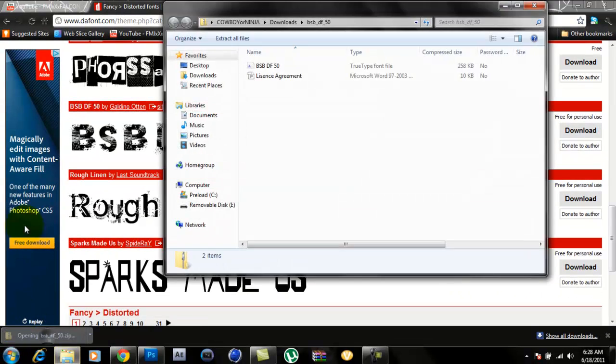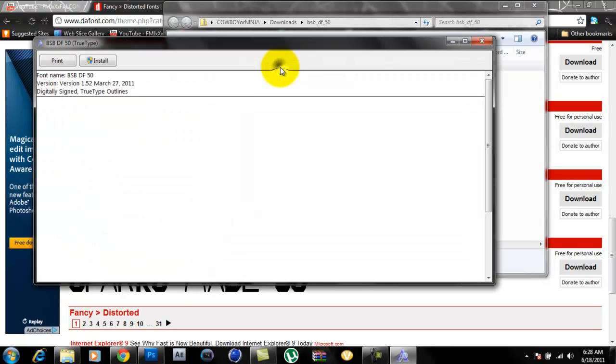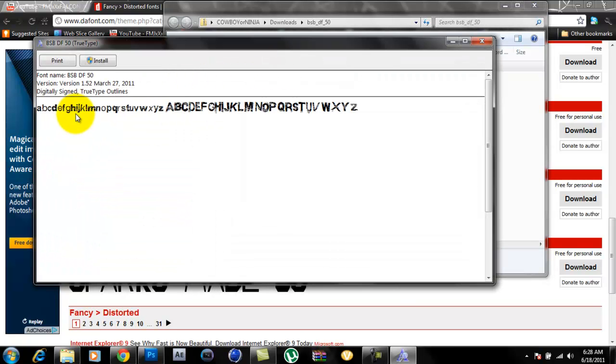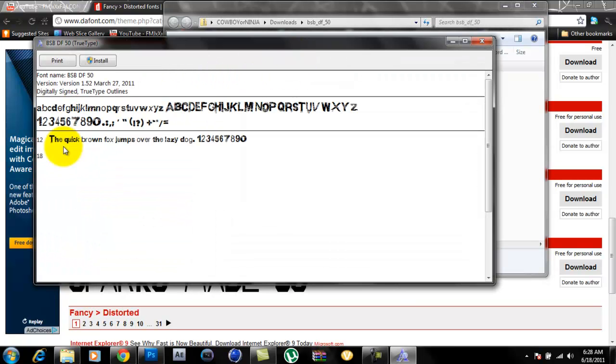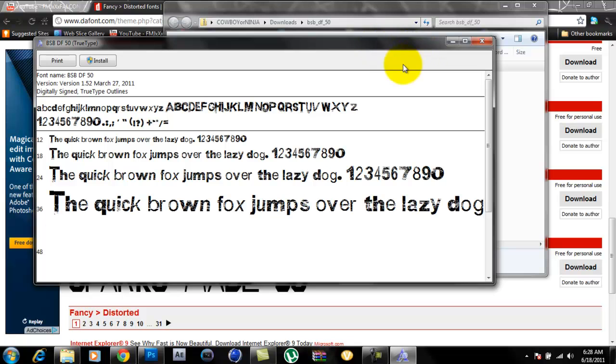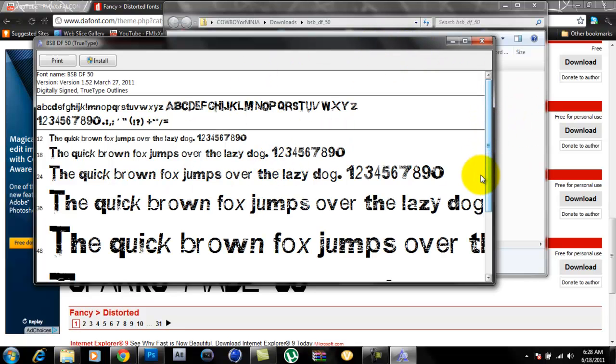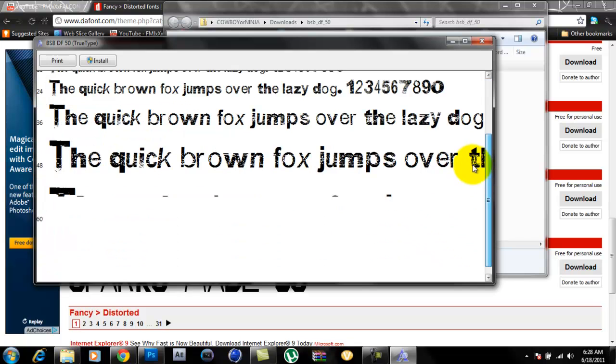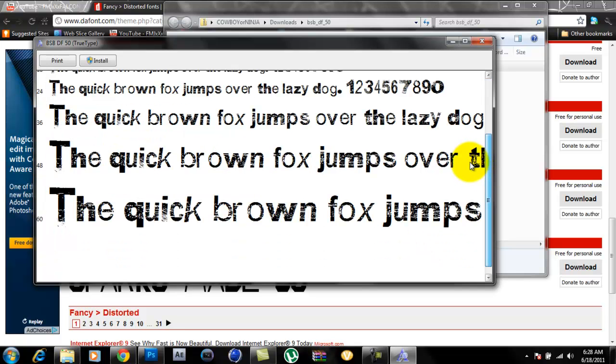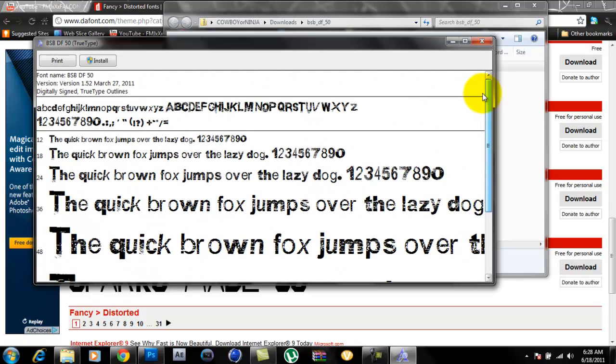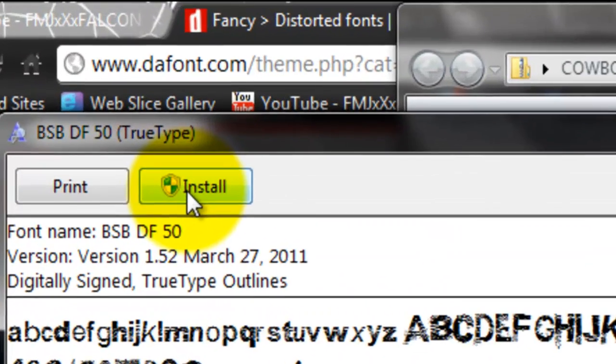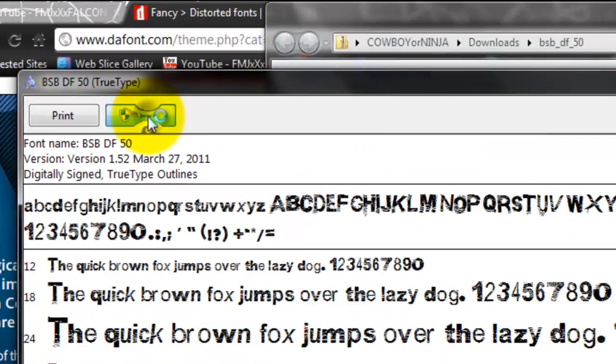Once it's downloaded, you want to open up the file. All this stuff will start popping up. Just wait for it to upload all that. Alright, so once it's uploaded, you'll click to the top left, install.